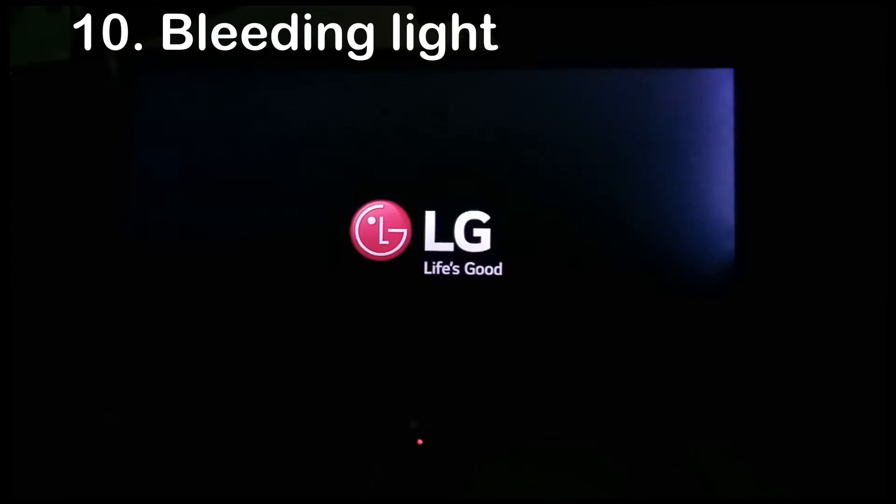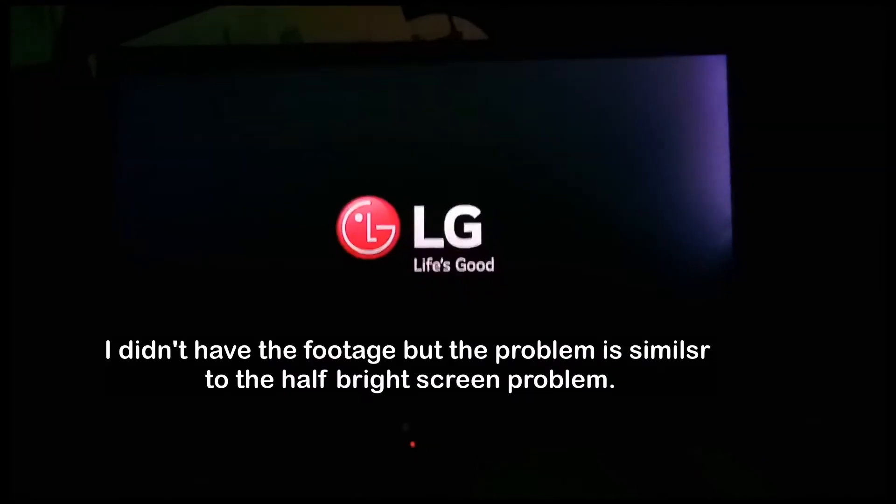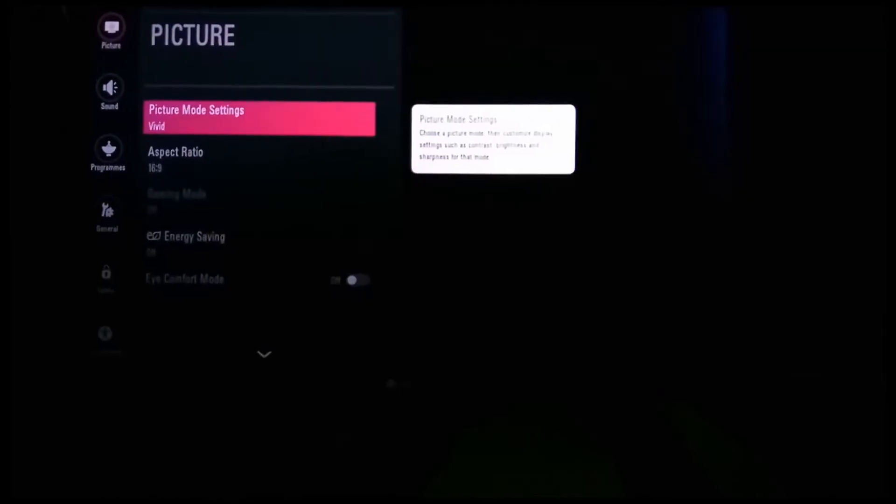Number ten, bleeding light. This type of failure occurs in edge-lit backlit TVs. When the strip moves out of place and so light from the backlit strip is not scattered evenly.